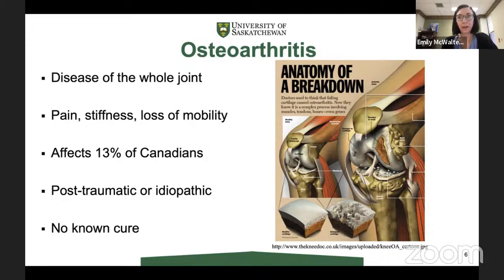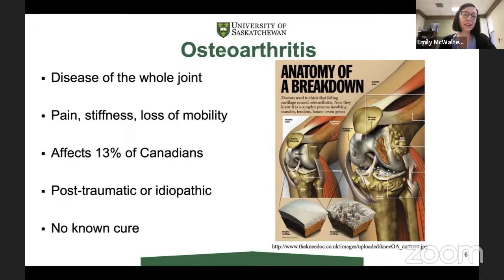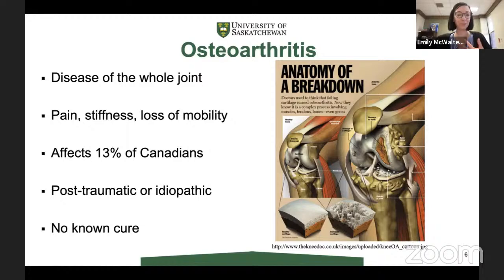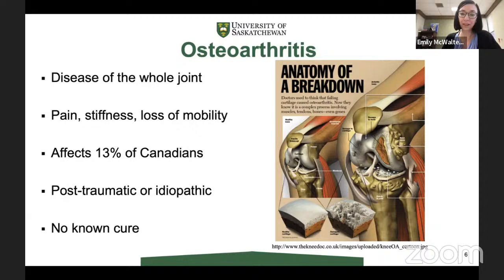There are really two main forms of the disease. One is post-traumatic — say you have a knee injury like an ACL injury or meniscal tear; you're more likely to get osteoarthritis. About 50% of individuals who've had a knee injury develop osteoarthritis after about 15 years, and that can be a relatively young person in their 20s or 30s. The other form is the idiopathic form, more aging-based, occurring in an older cohort. Unfortunately for these individuals, there is no known cure.